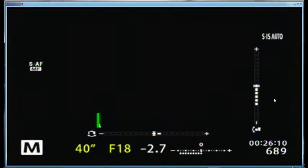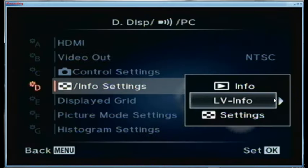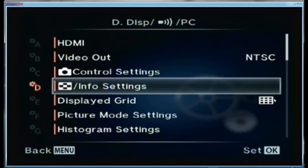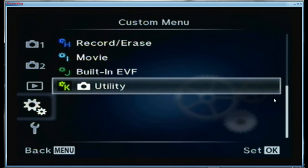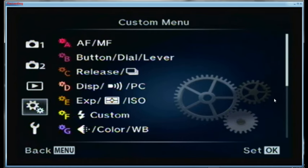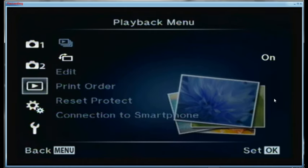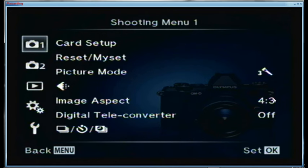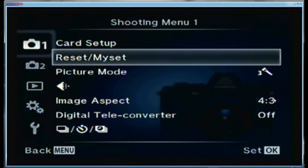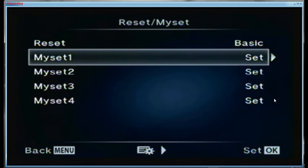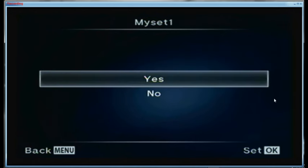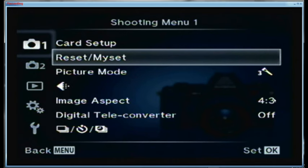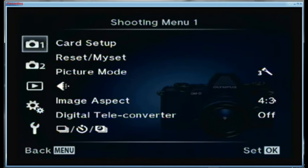The first thing I want to do is go to my normal settings. I'm going to go back out of custom, up to the card setup, come down to resets, come down to my reset number 1 which is my normal shooting conditions.